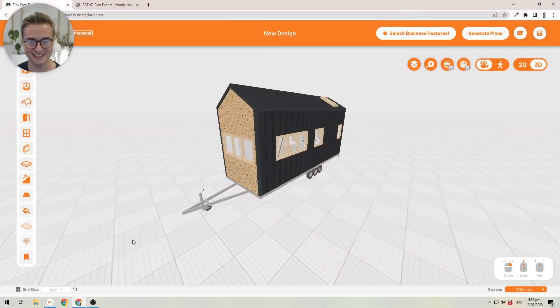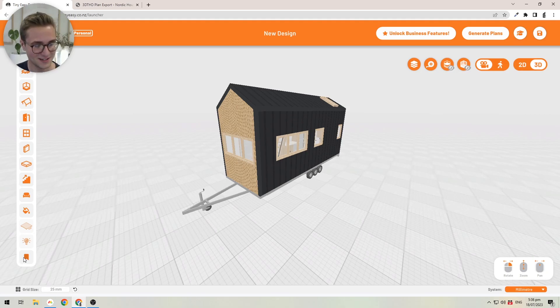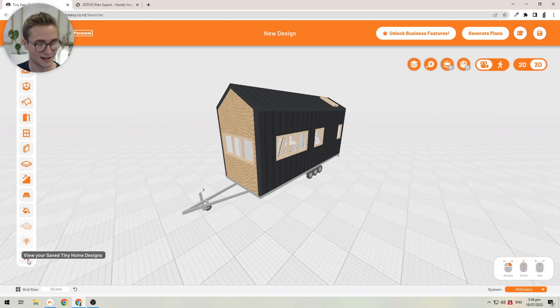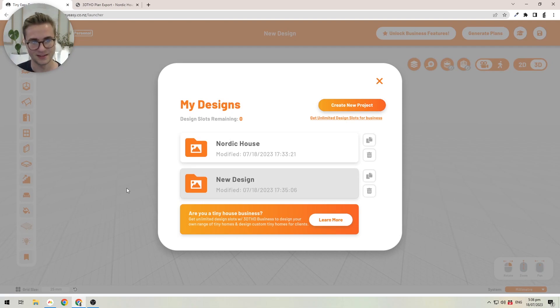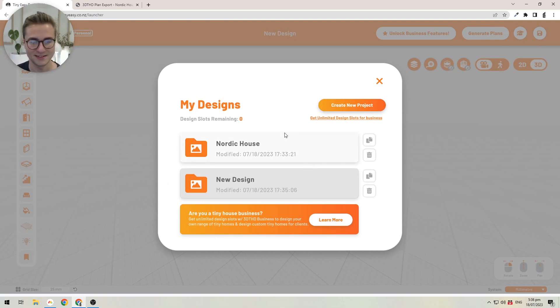Let's talk about how you can access your saved designs. If you look at the toolbar on the left here, you'll see this bookmark icon. At the moment I'm in another design, but you can see the Nordic House design that we created just before.